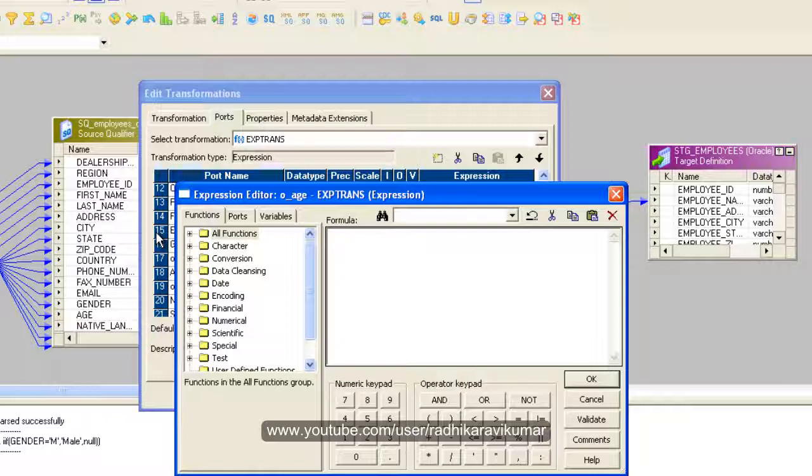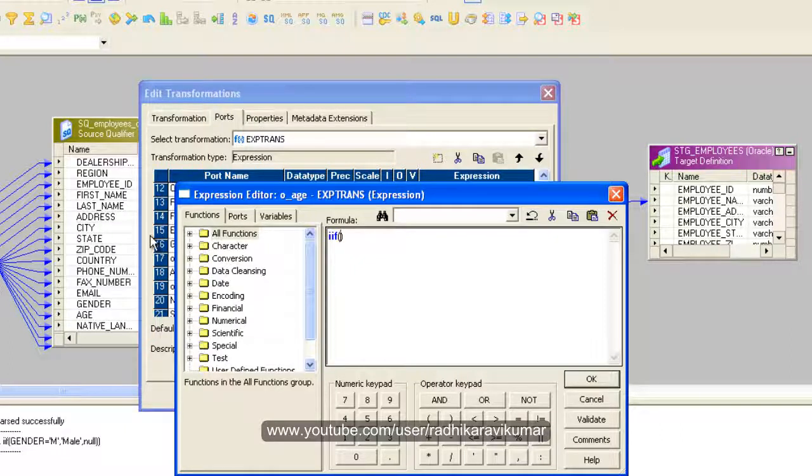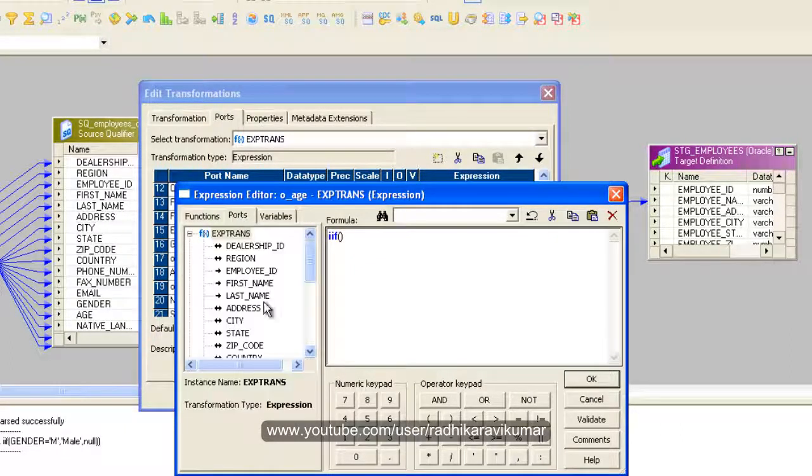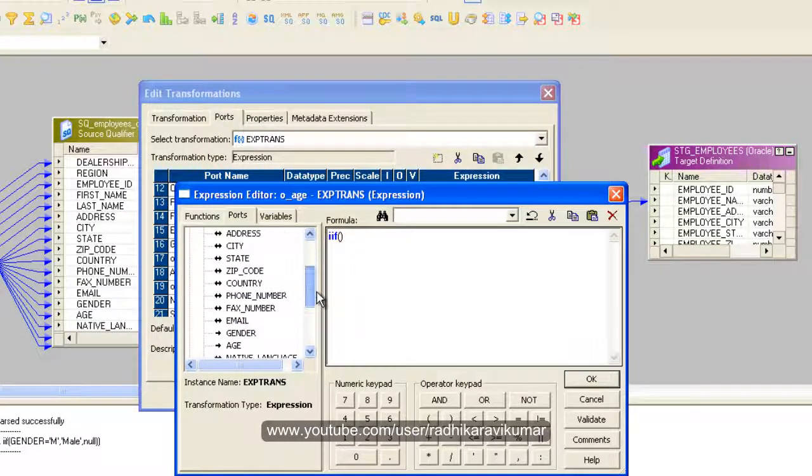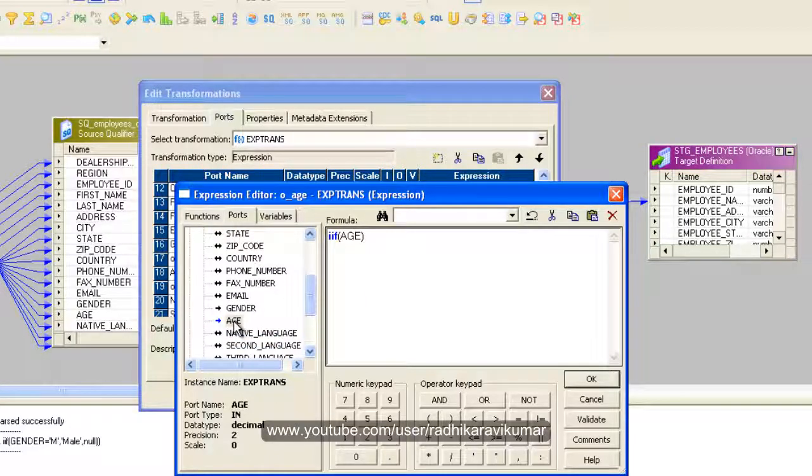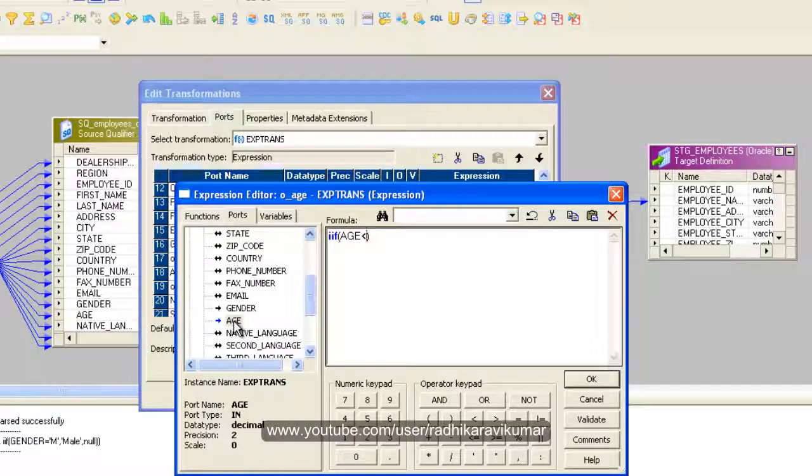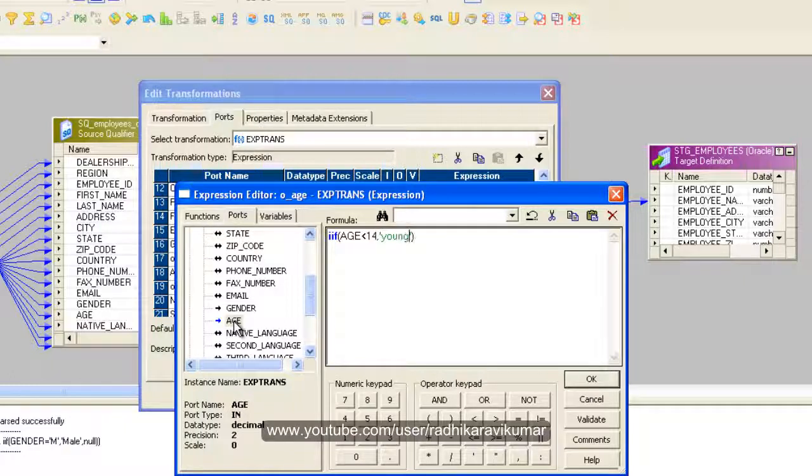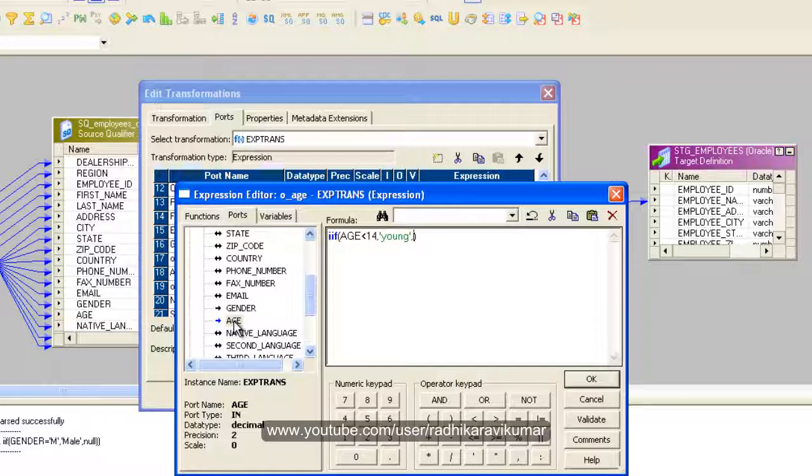After this, give the condition here. My condition is in the same way how we created for gender. Go to the port - you will be having the age column. If age is less than 14, then I need to say it as young. Or else I will create another if condition.